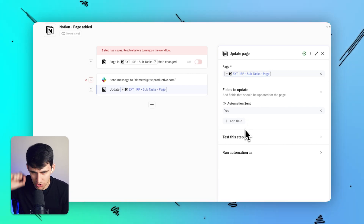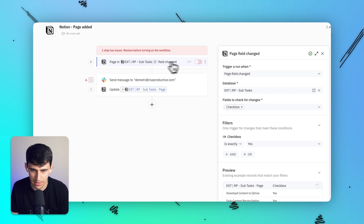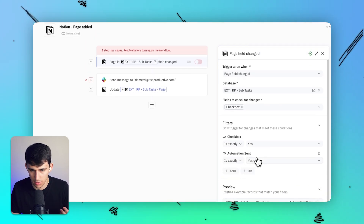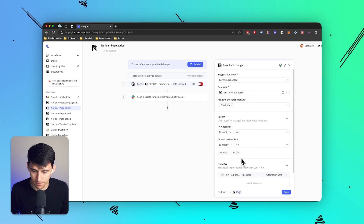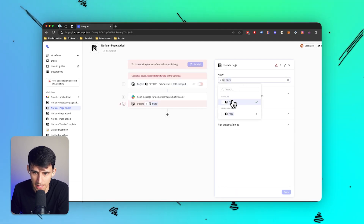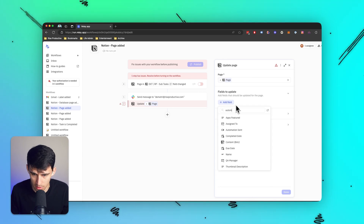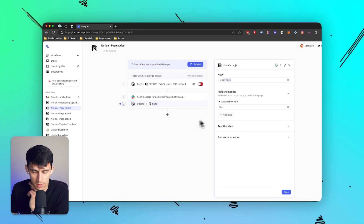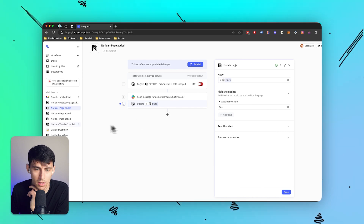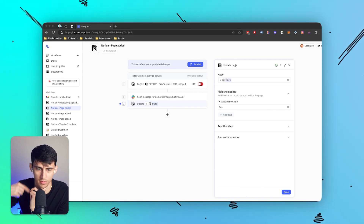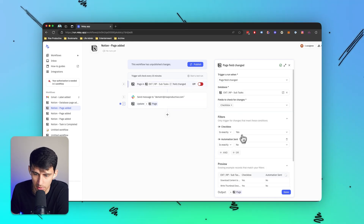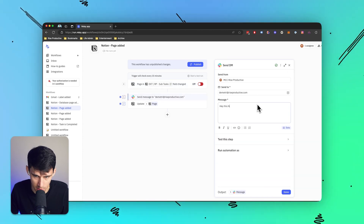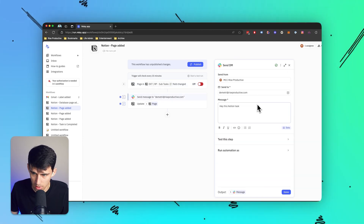I have a property called 'automation sent' which adds an extra layer — after the automation finishes, we update the page and set automation sent to yes, to indicate it's been updated. It prevents the automation from possibly running again. So the condition is: automation sent is false. This just makes sure the automation doesn't fire more than once.